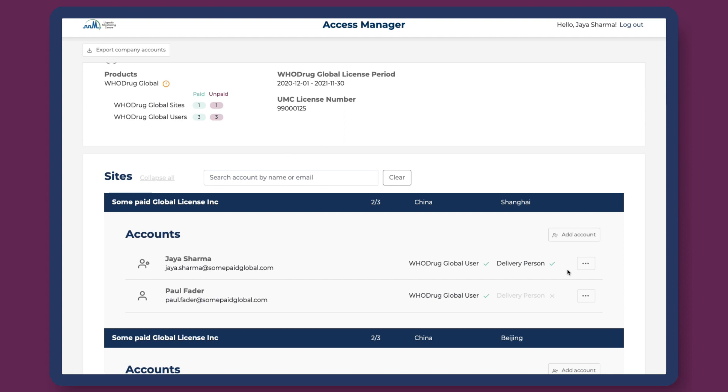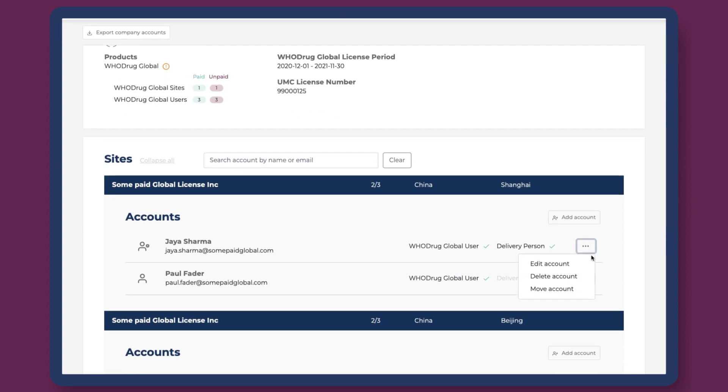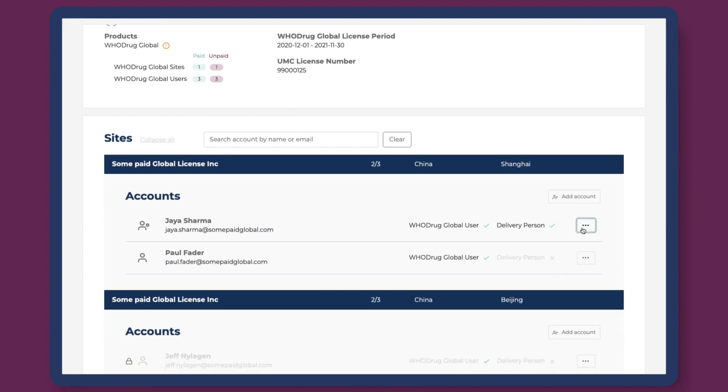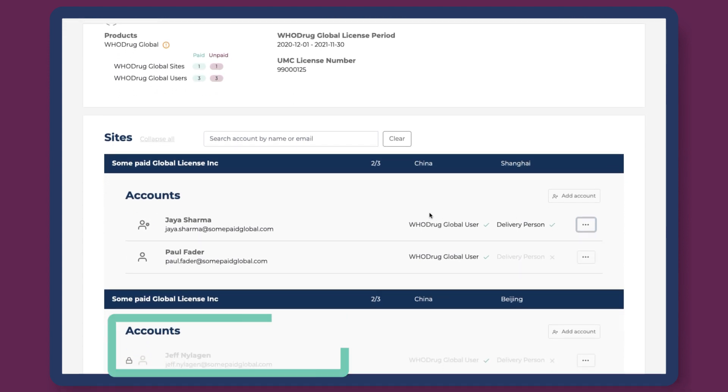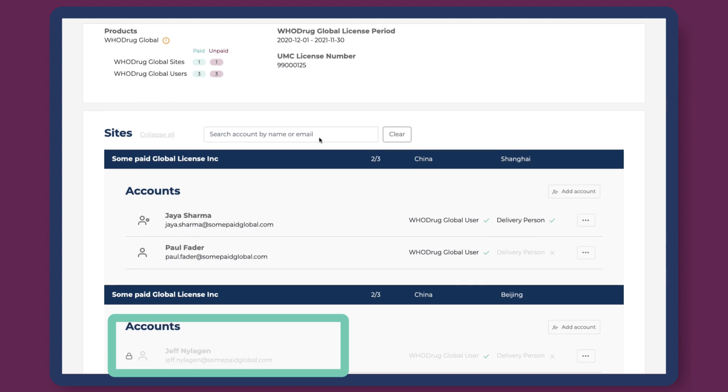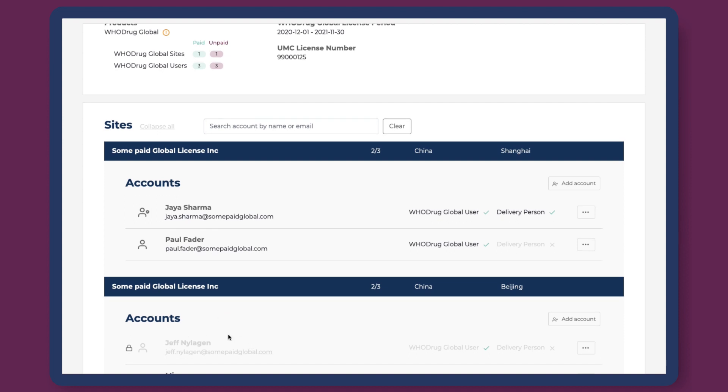Finally, Access Managers can also edit or delete accounts. WhoDrag accounts can be set up before the subscription payment is finalized. However, they will be pending until the payment is finalized.